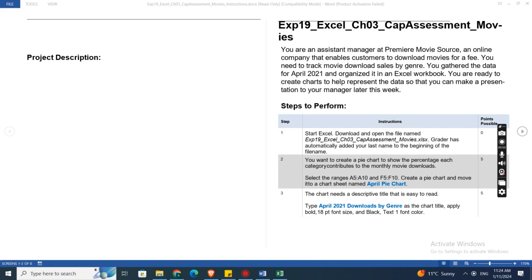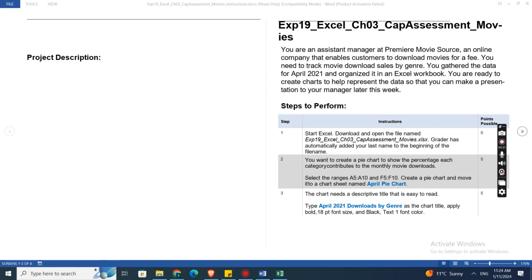Hey guys, welcome to my channel. This is Exp 19 Excel Chapter 3 Cap Assessment Movies. You are an assistant manager at Premiere Movie Source, an online company that enables customers to download movies for a fee. You need to track movie download sales by January. You get the data for April 2021 and organized it in an Excel workbook.